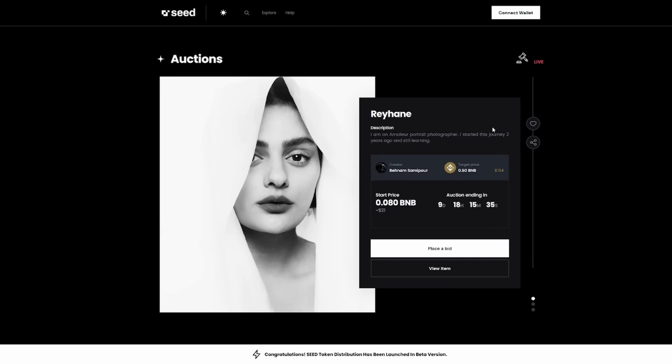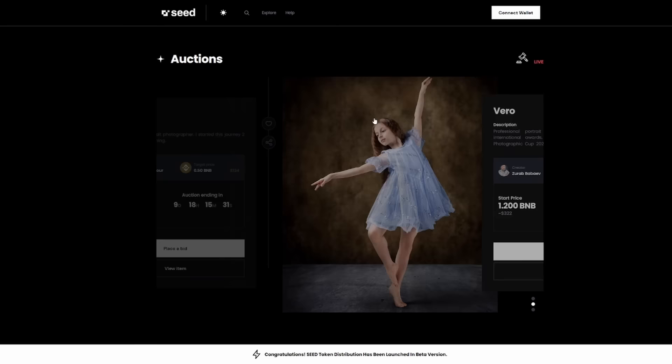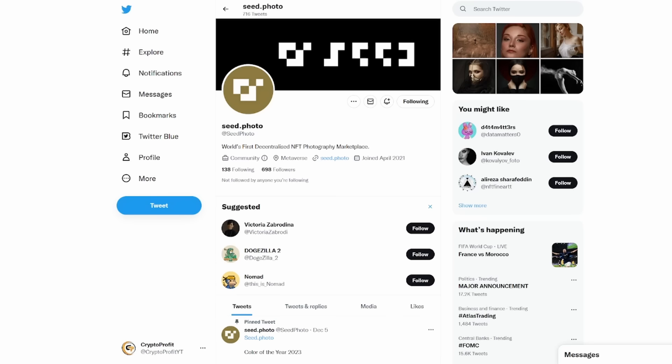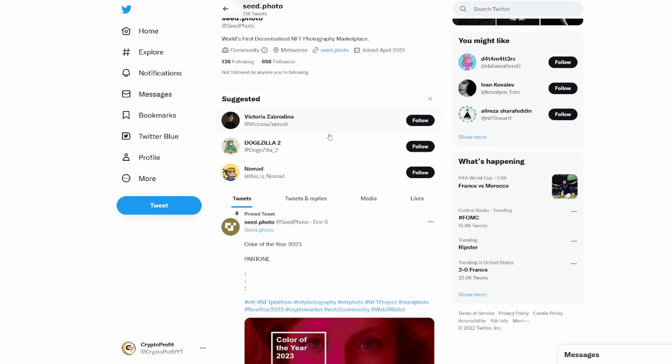The auctions are actually going for very low prices right now because people don't know about it quite yet. We can also go to their Twitter where it talks about how it's the world's first decentralized NFT photography marketplace. This is where a lot of people are starting to come in.